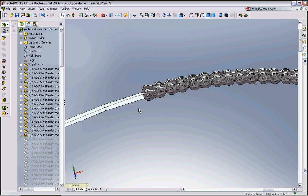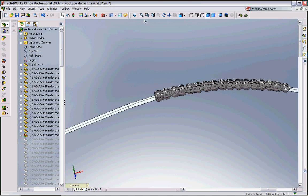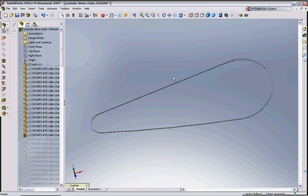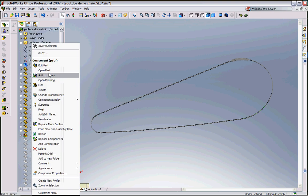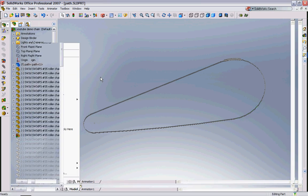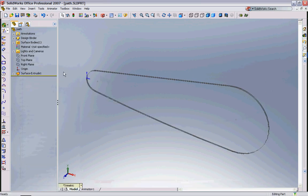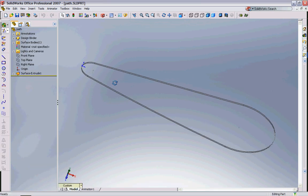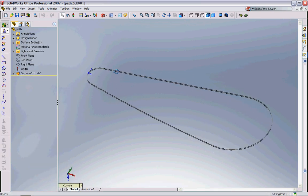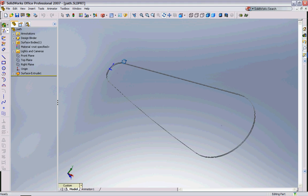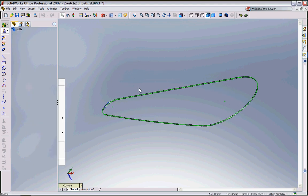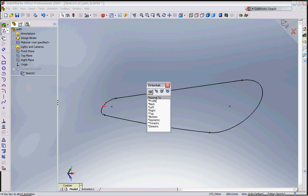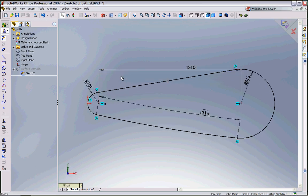In this case this path is rather large so if we open this part which is just a sketch with a surface extrude and we'll change the size of that and update back into the assembly.